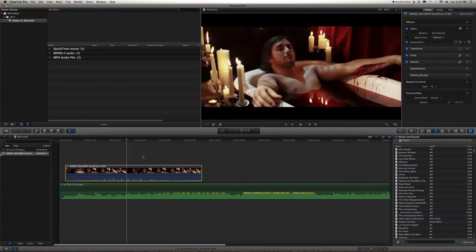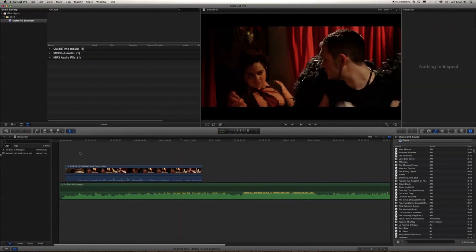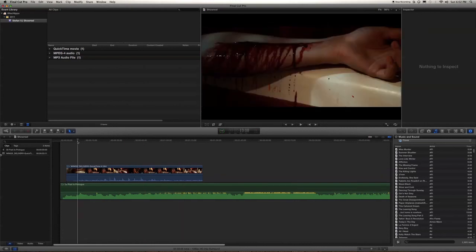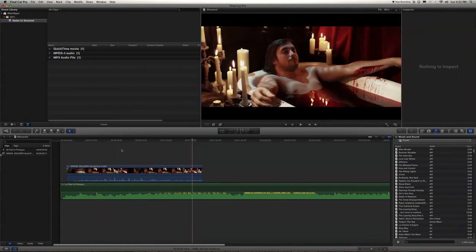It's just like good old Final Cut Pro 7 normal.